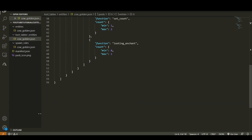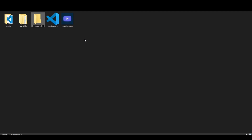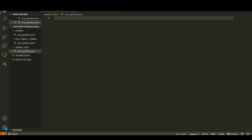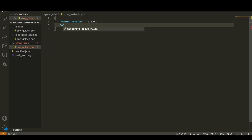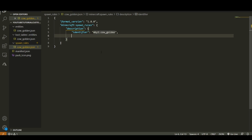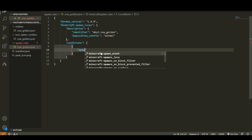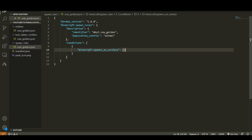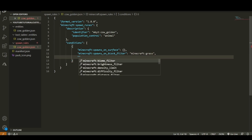Once you've finished the loot table, if you want this cow to spawn naturally in the world you need to create a new folder in your behavior pack called 'spawn_rules', then create a file inside called 'cow_golden.json'. In this spawn rules file we set up the description identifier as 'mbyt:cow_golden', a population control of 'animal' so it behaves like cows, and the spawn condition of 'spawns_on_surface'. The spawns_on_block_filter should be 'minecraft:grass'.